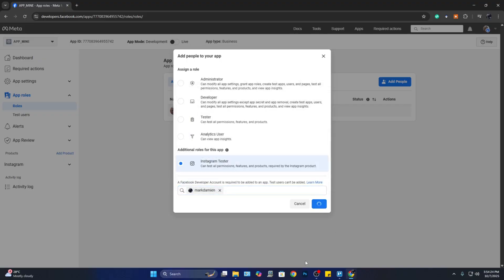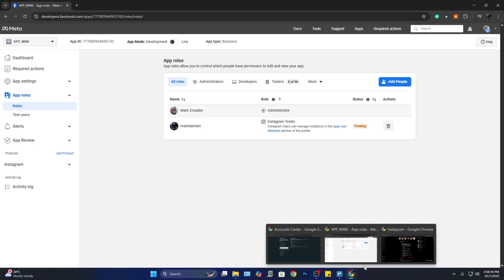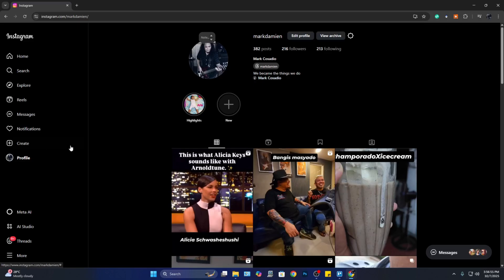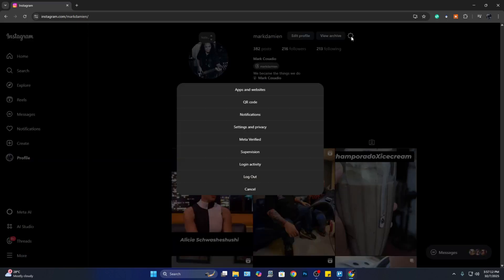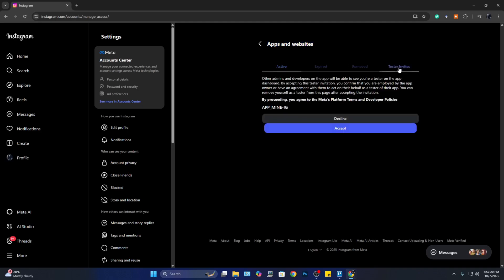Now after this one, go to your Instagram and go to your profile. From here, click on the cog icon for your settings and click on 'Apps and Websites.' Here from 'Apps and Websites,' click on 'Tester Invites.' Here you see the invite that you sent earlier, and from this one, click on 'Accept.'